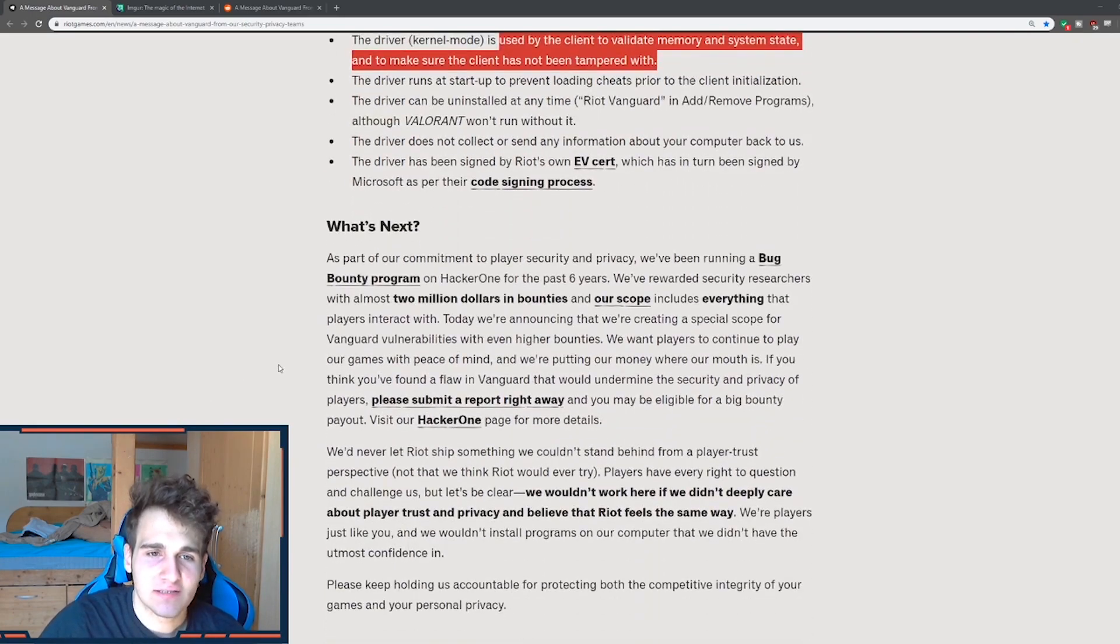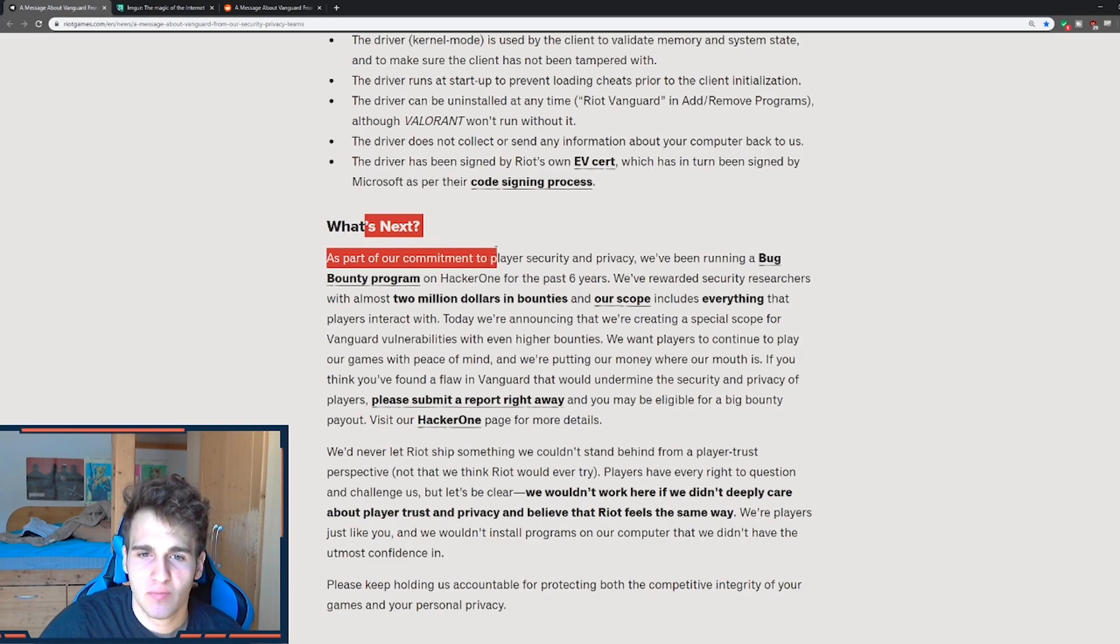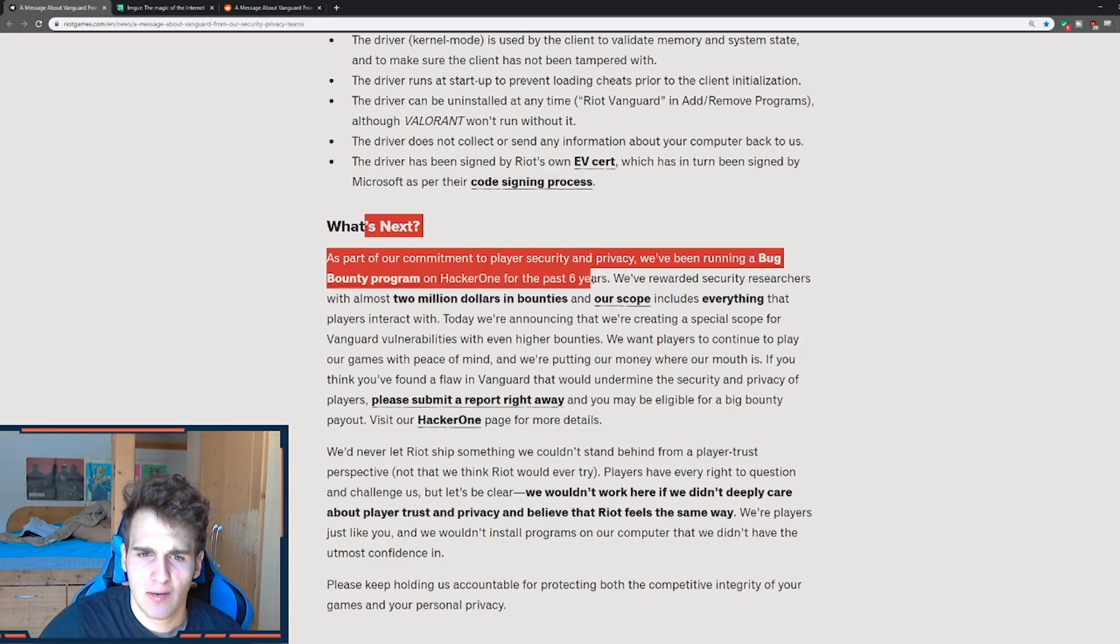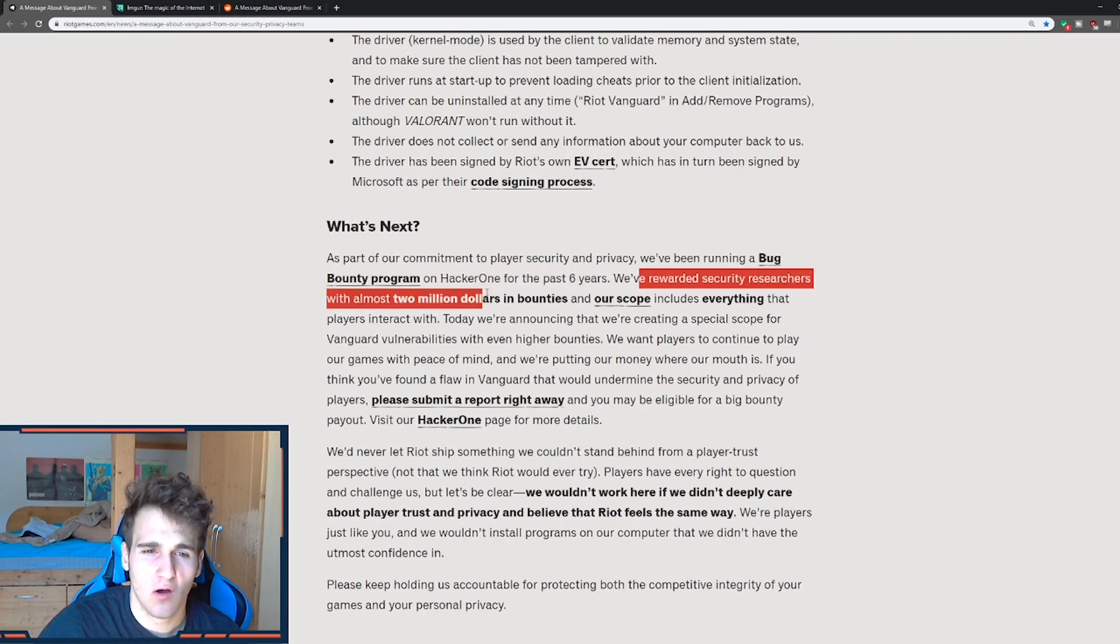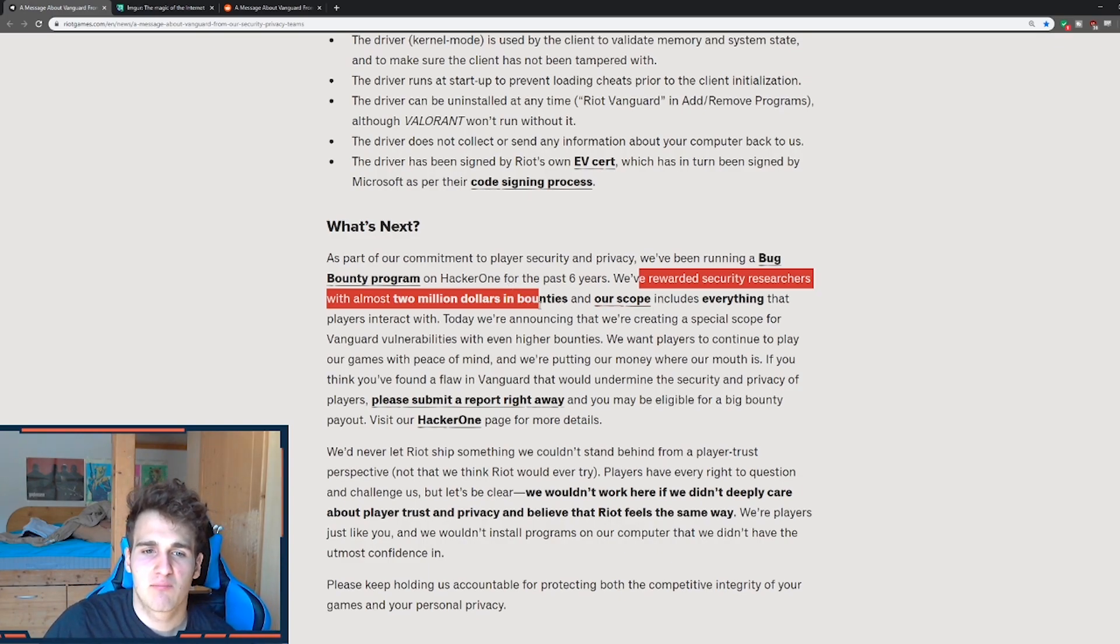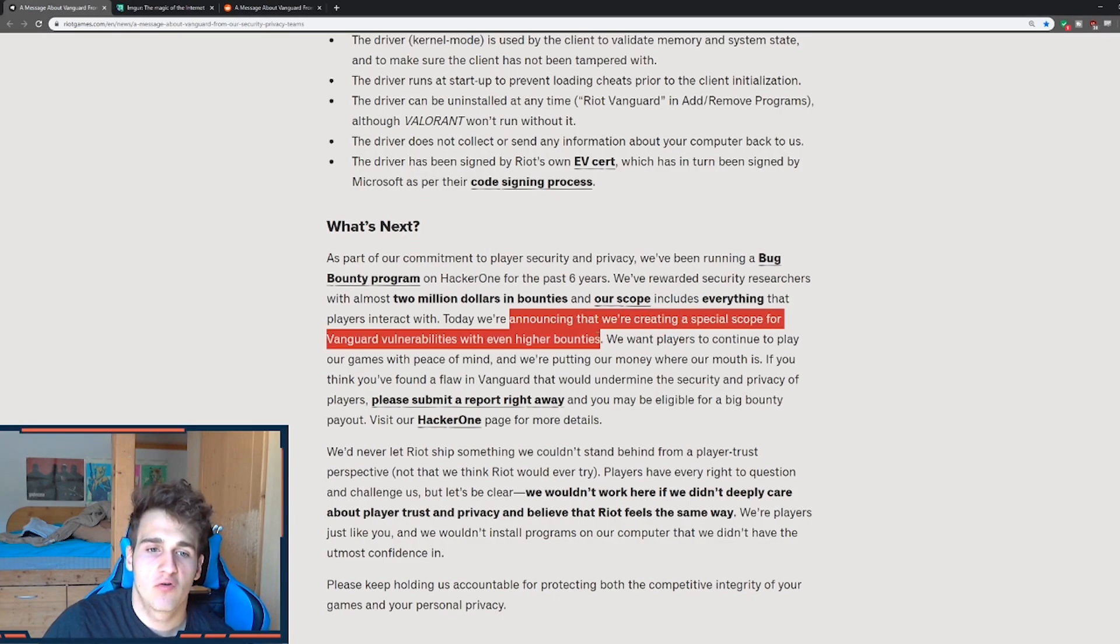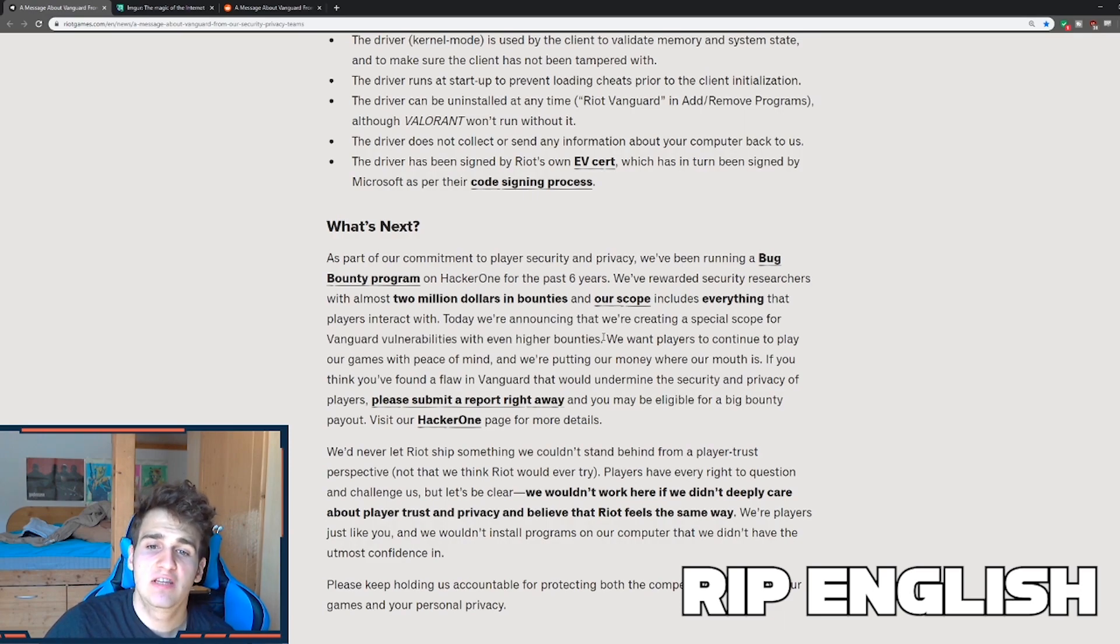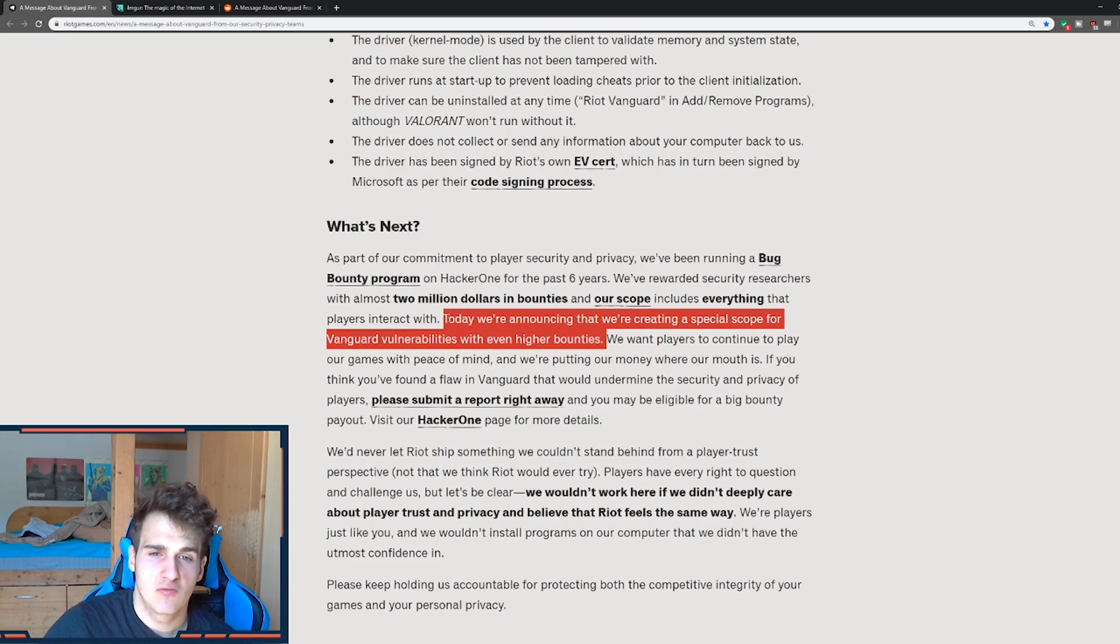So what's next? Okay, the prize you have been waiting for. So what's next? The power of our commitment to player security and privacy. We've been running a bug bounty program on hacker one for the past six years. We rewarded security researchers with almost $2 million in bounties. You know how much is $2 million? That's a lot. And our scope includes everything that player interacts with today. Today, we are announcing that we're creating a special scope for Vanguard vulnerabilities with even higher bounties.